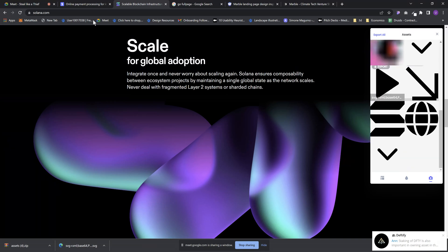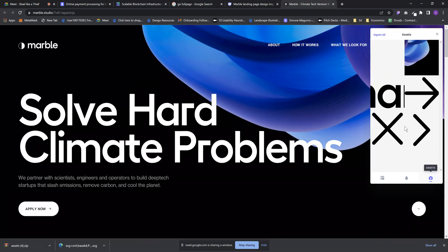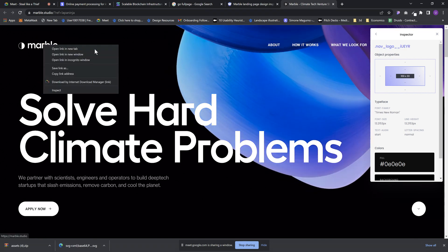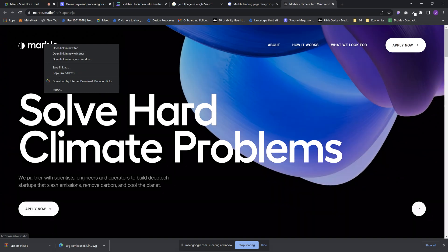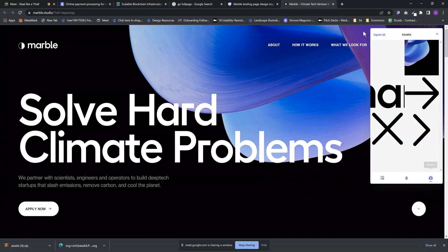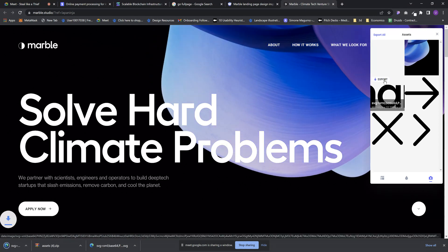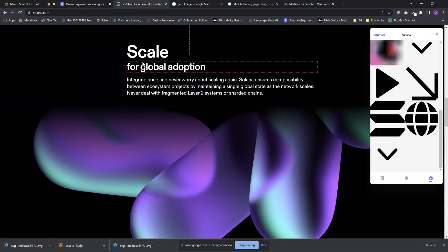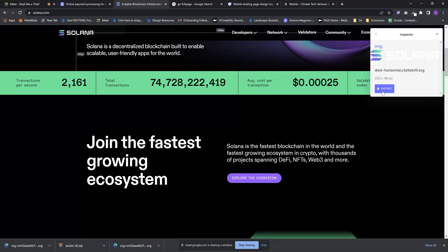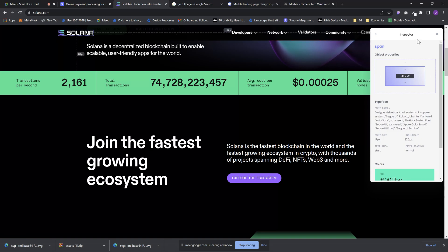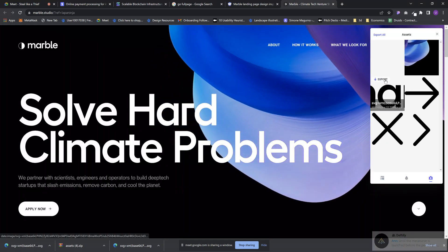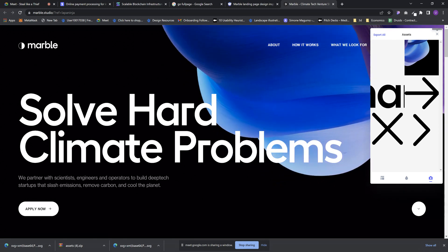It doesn't export animations — mostly SVGs and PNGs. So if I click on Marble assets, I can export everything. I mostly use this when I need to download a logo — for example, if right-clicking doesn't show the 'save image' option. I can just click on CSS Peeper, find the logo here, and download it. For sites like Solana you can just right-click and download, but for Marble that option isn't available, so you export it through CSS Peeper instead.